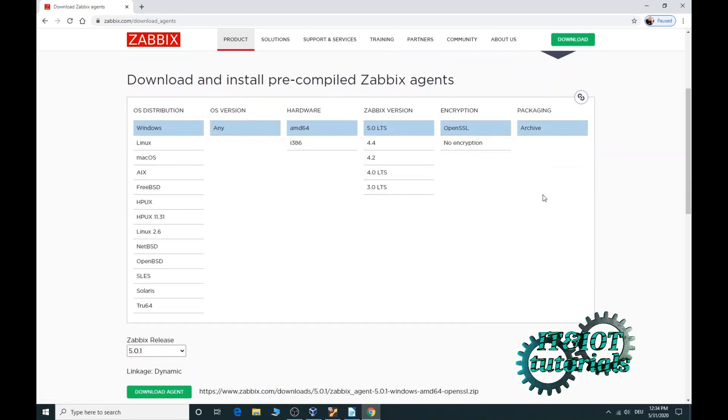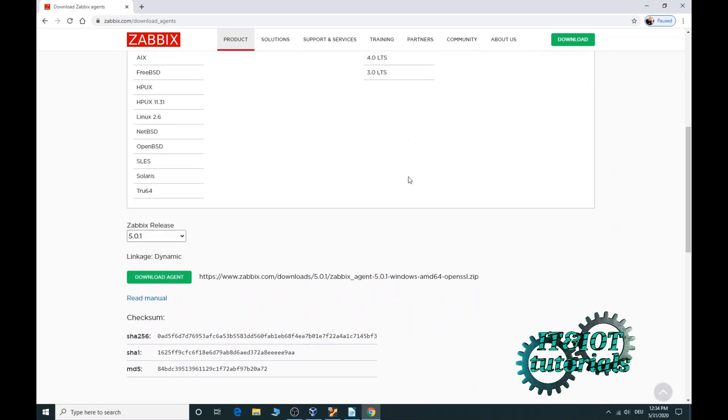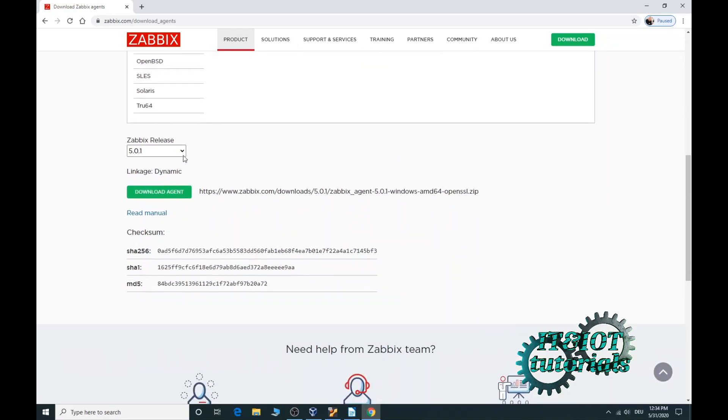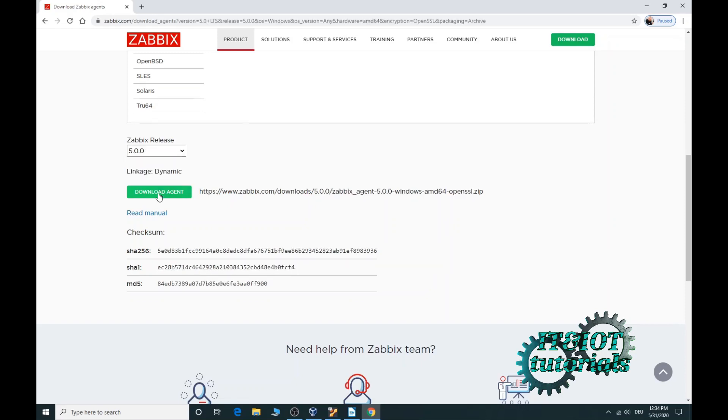Scroll down slightly. Select Windows operating system and version 5 long term support. In the Zabbix release field, check version 5 and now click on download agent.